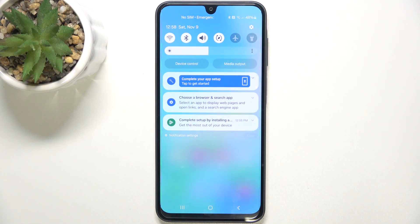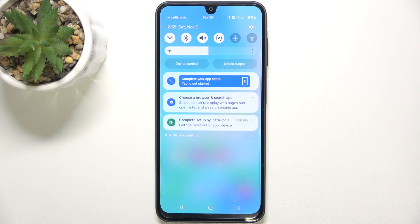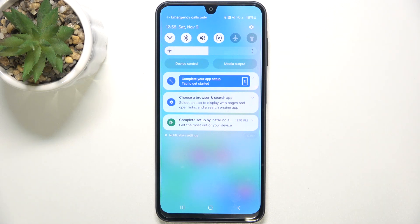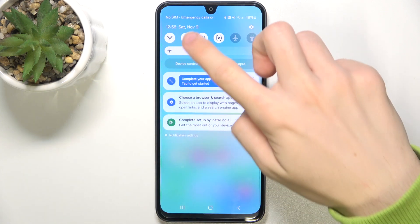It's for silent mode. You can put it in three different modes. Now, it's in sound mode, so you will hear incoming ringtone and notification sound. When you click on it, it turns to vibrate mode, so you'll not hear the ringtone, but you'll feel vibrations for incoming calls and notifications.